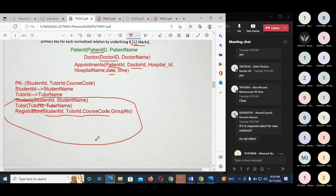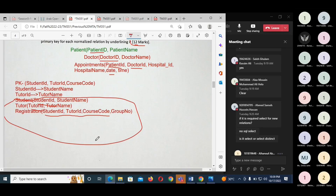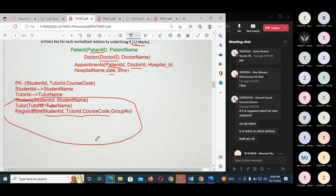Regarding whether you need to write a SELECT statement: if the question asks for it, you need to write it; otherwise, no need to write the SQL statement. If you use SELECT DISTINCT, it will return only unique column values without duplicates. Both SELECT and SELECT DISTINCT are acceptable, but if the question specifies unique values, you must use the DISTINCT keyword.